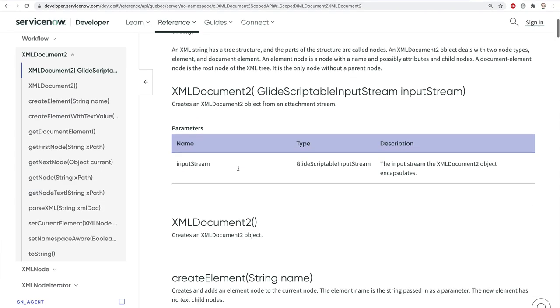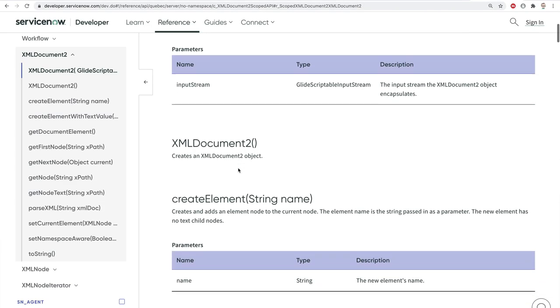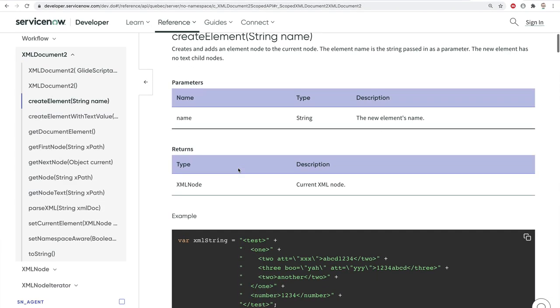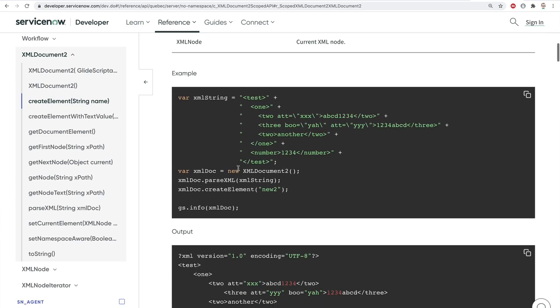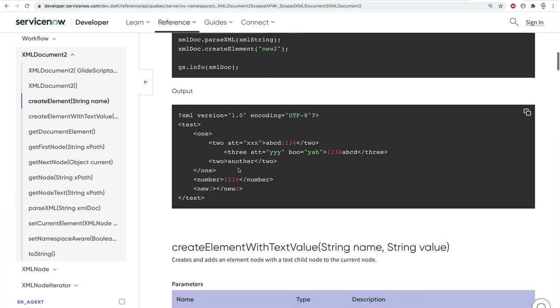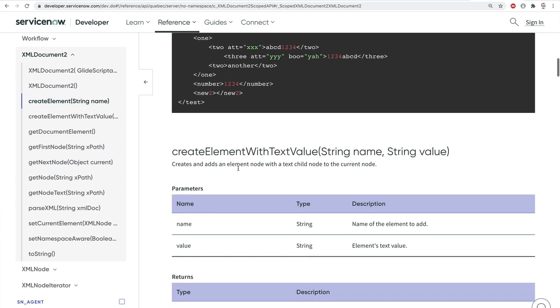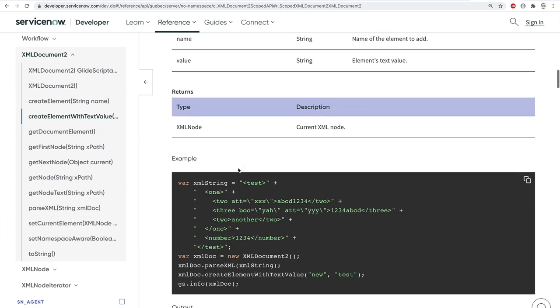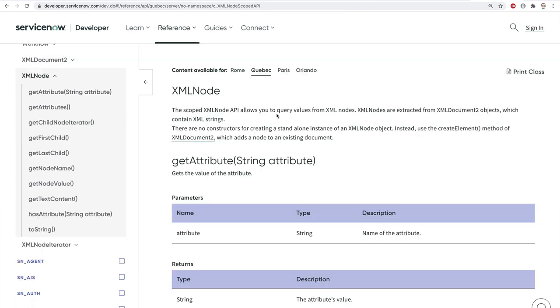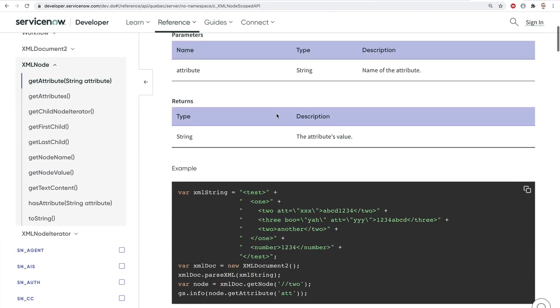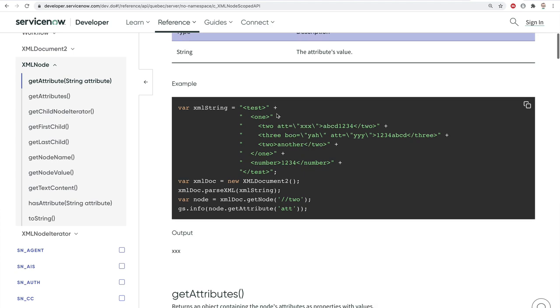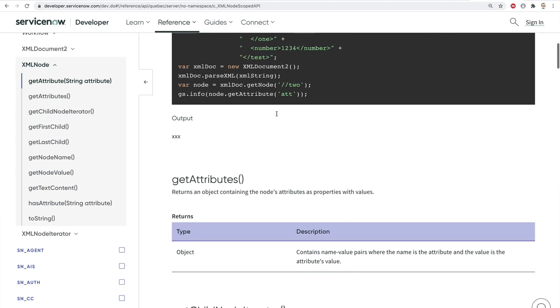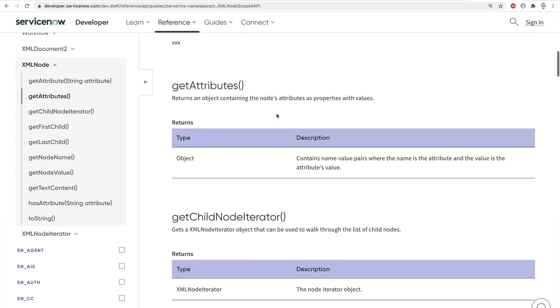There are many other methods to the XMLDocument2 class to get and set information in an XML object, and I invite you to review the documentation referenced in the description below. Also take a look at the XMLNode class for additional methods for retrieving data in an XMLDocumentNode.